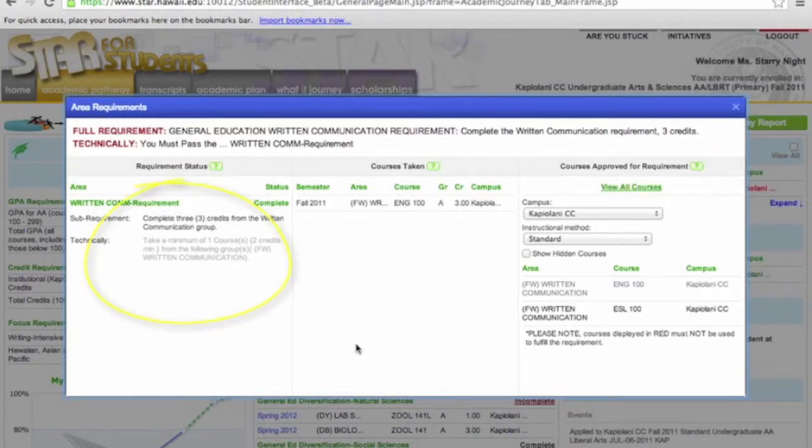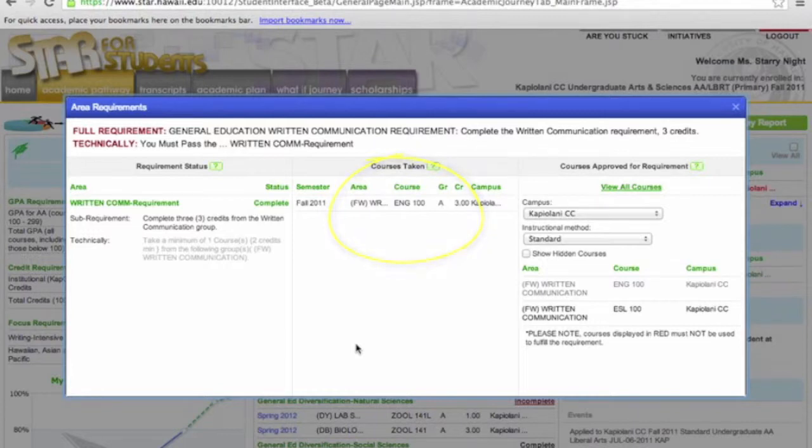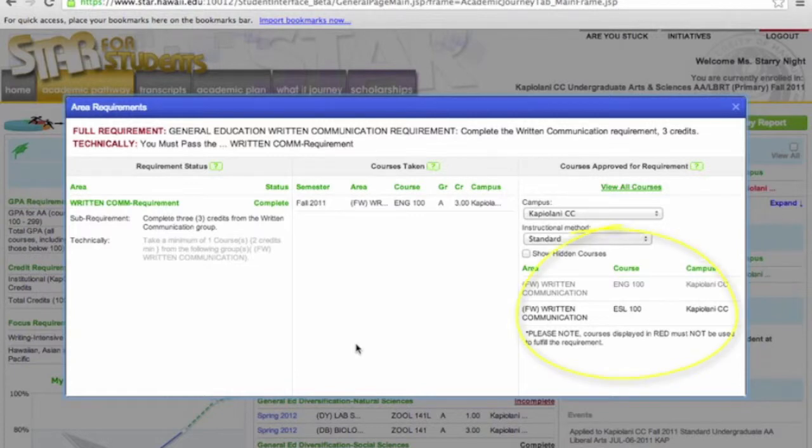You'll notice in Column 1, it will give more details on the requirement. In Column 2, where it says Courses Taken, it will display that she has taken and passed English 100 in Fall 2011, thus fulfilling the requirement. In Column 3, it will list other courses she could have taken to fulfill the requirement.